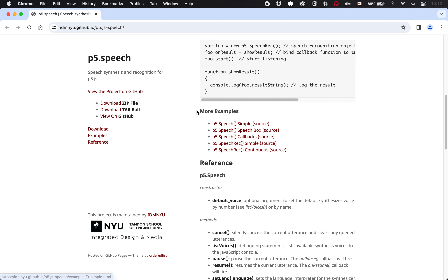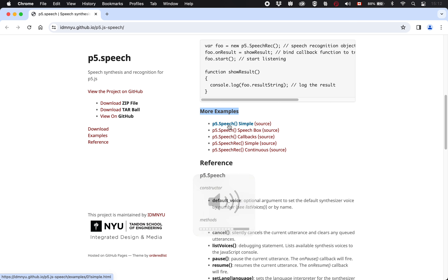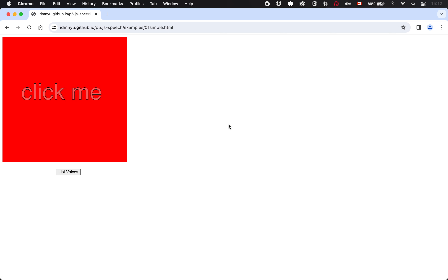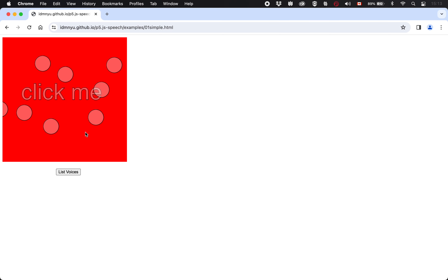Down here, in the more examples section, we've got some actual working examples. Let me make sure my volume is turned up. If I click on this one — it says 'testing one, two, three' — the main thing is being demonstrated here. I'm clicking, it's saying things. When I first loaded the page it said something. This library is enabling this program to talk.